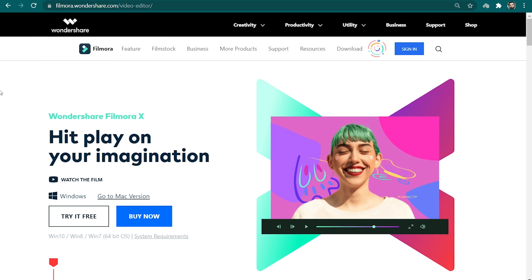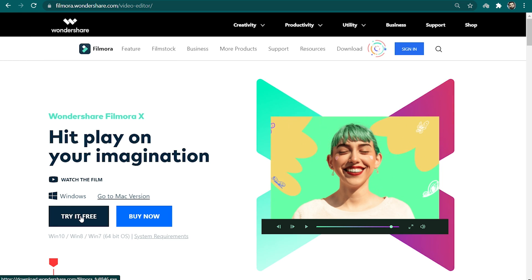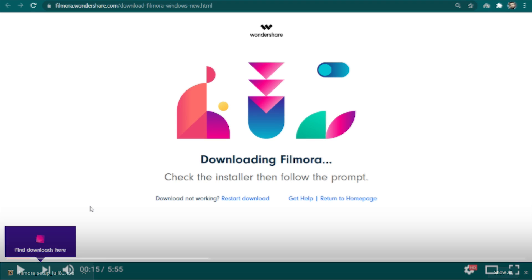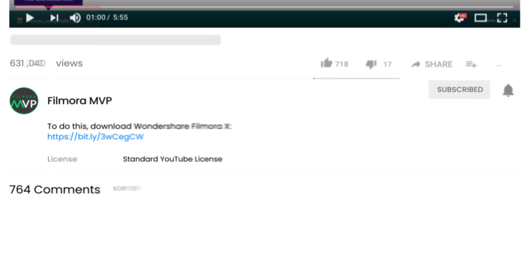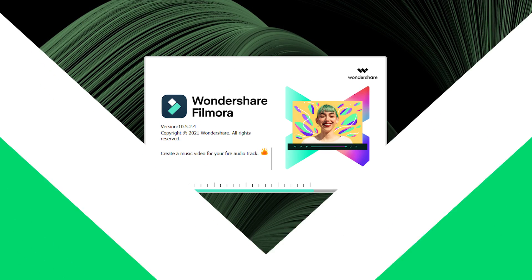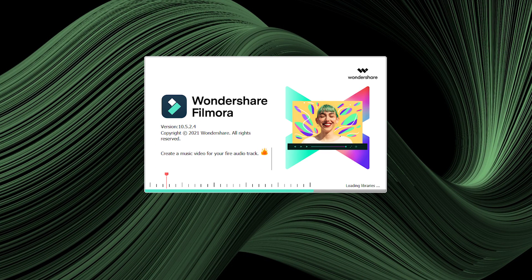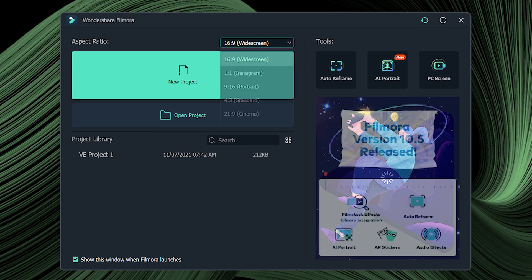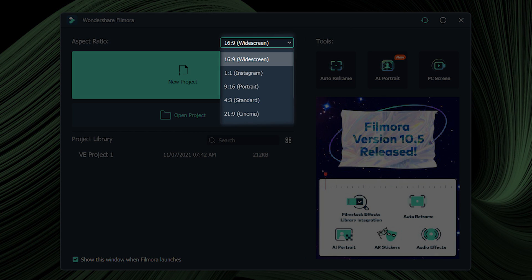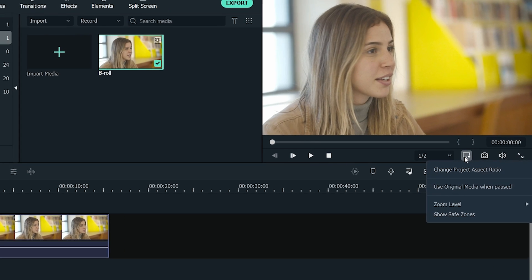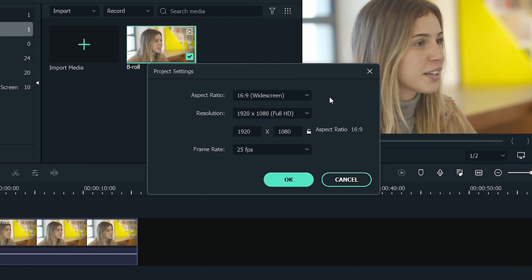To get started, make sure that the Filmora 10 video editor is downloaded and installed on your computer. We have attached a link in the description below from where you can easily download and install it. Let's get started! Before getting started, let's make sure to select the 16x9 aspect ratio to make it a perfect fit for YouTube. If you are already in the editing interface, you can click here to check the aspect ratio.